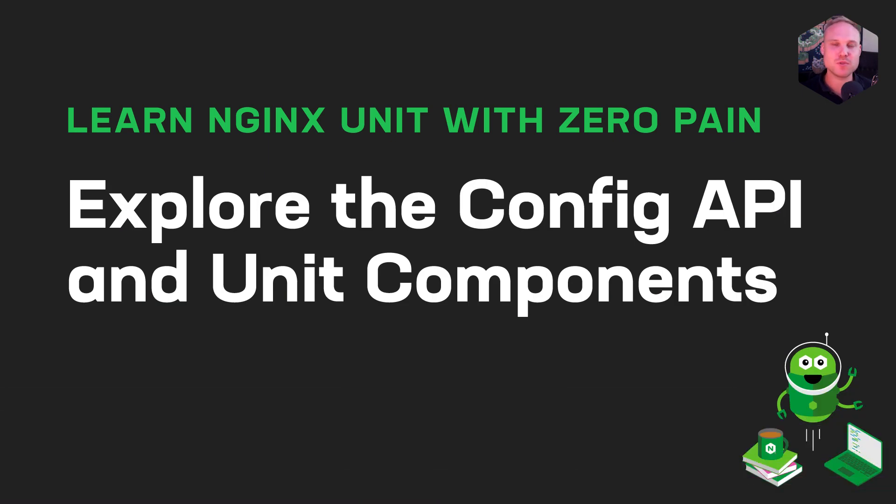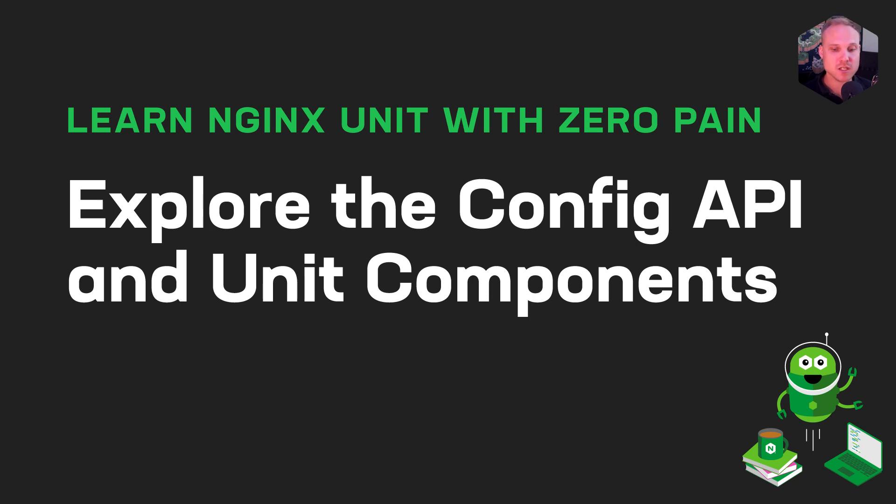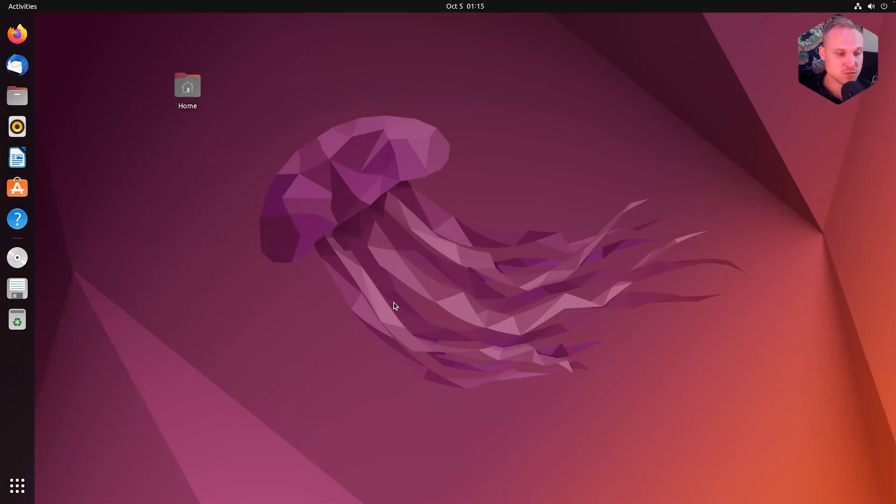Hi, welcome to chapter 6 about the main unit components and the most important thing about the configuration API. So let's jump directly into it.